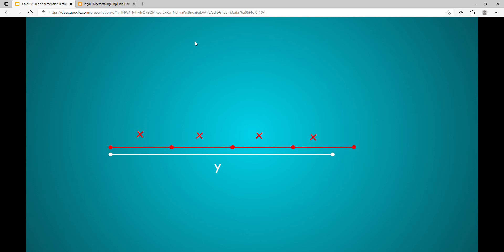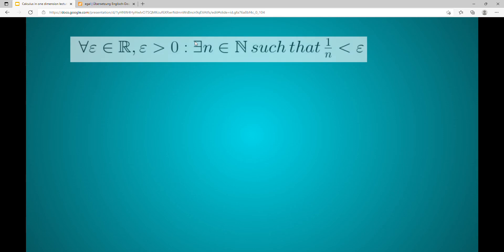Now we examine another important property: that is, for every real number epsilon greater than zero, there exists a natural number n such that 1 over n is smaller than epsilon.